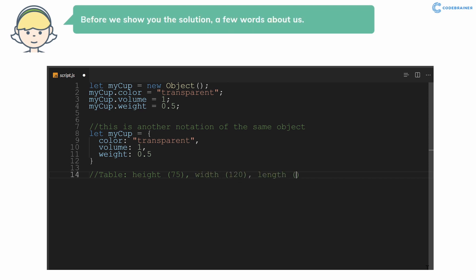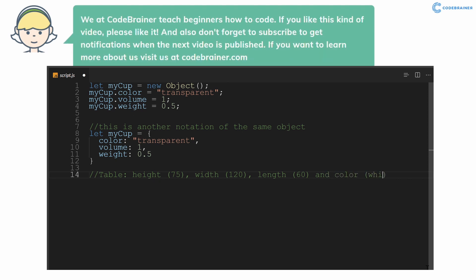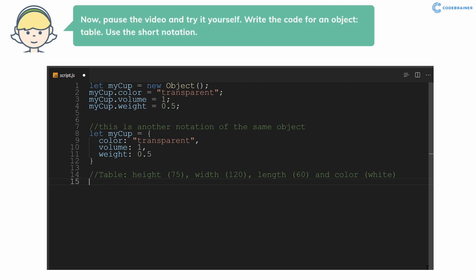We at Codebrainer teach beginners how to code. If you like this kind of video, please like it. And also don't forget to subscribe to get notifications when the next video is published. If you want to learn more about us visit us at codebrainer.com.